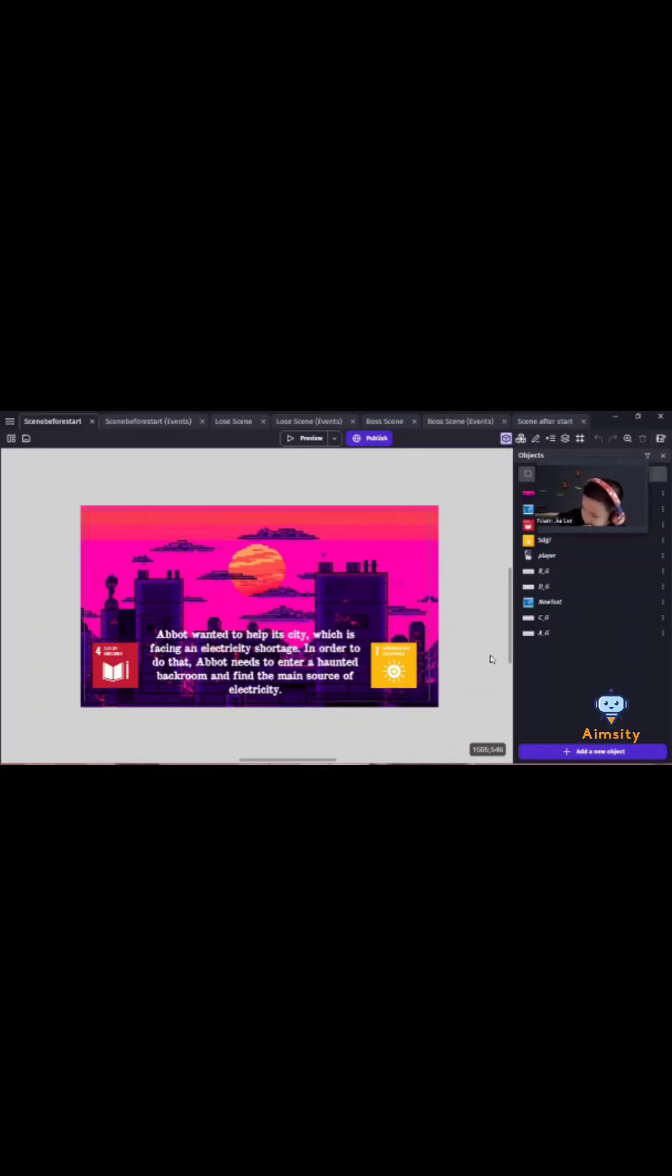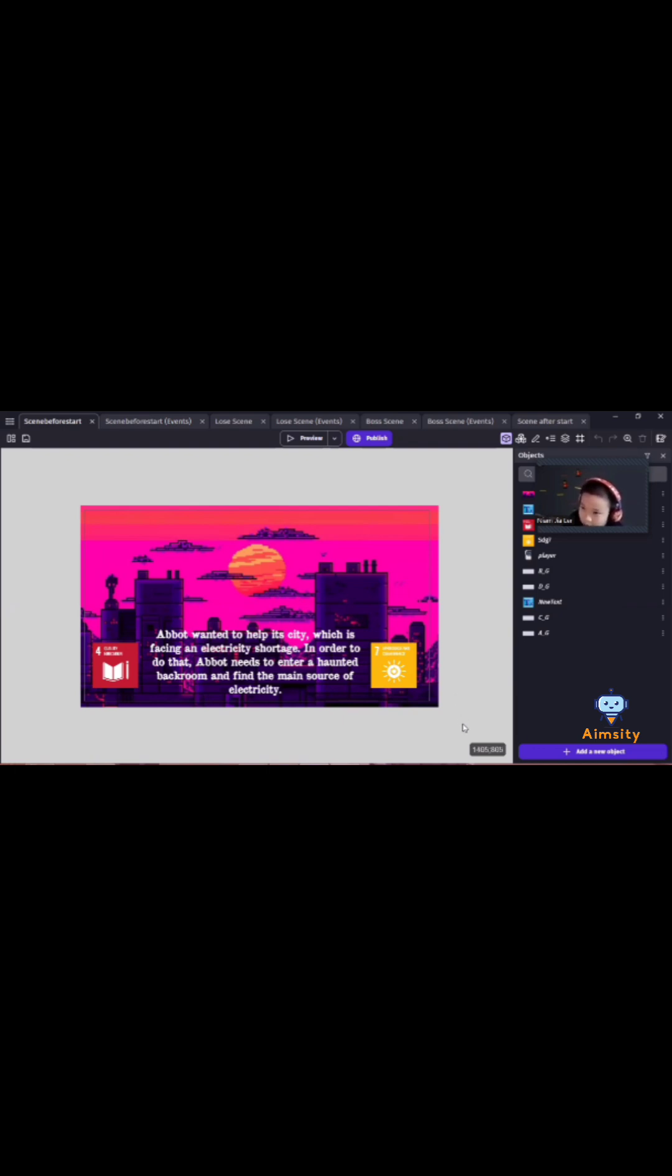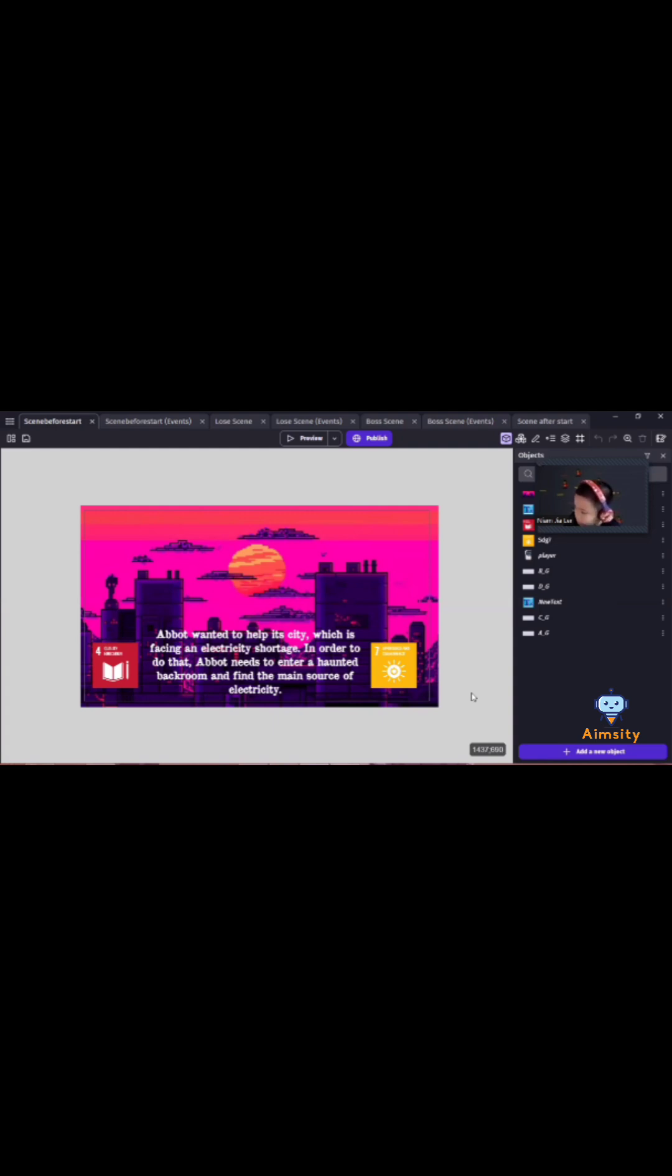Hi, my name is Niam Jiala and I am from SMJK Hengi. The main game is about a player wanting to help a city which is facing an electricity shortage. In order to do that, the player needs to enter a haunted place called The Back Rooms and find the main source of electricity. This game is to teach people about SDG 4 and SDG 7.